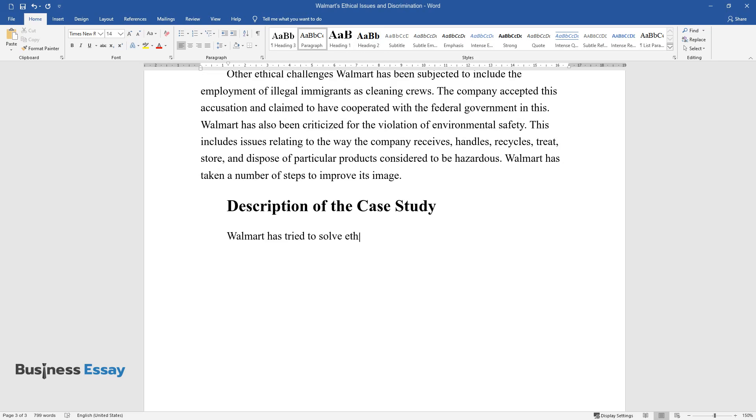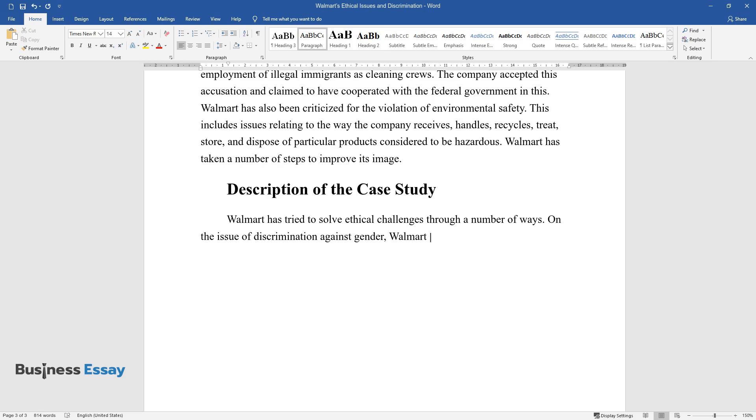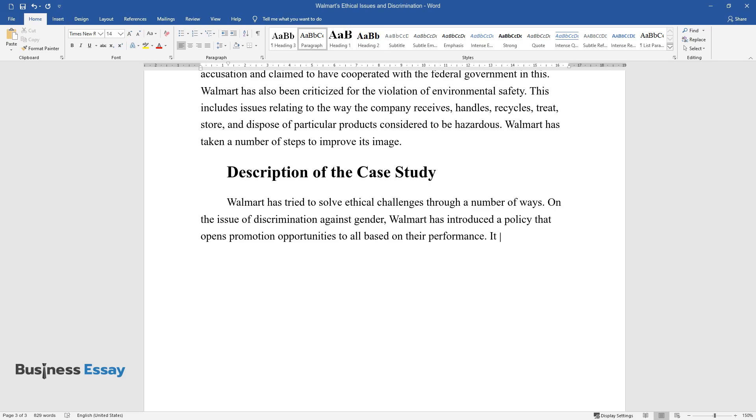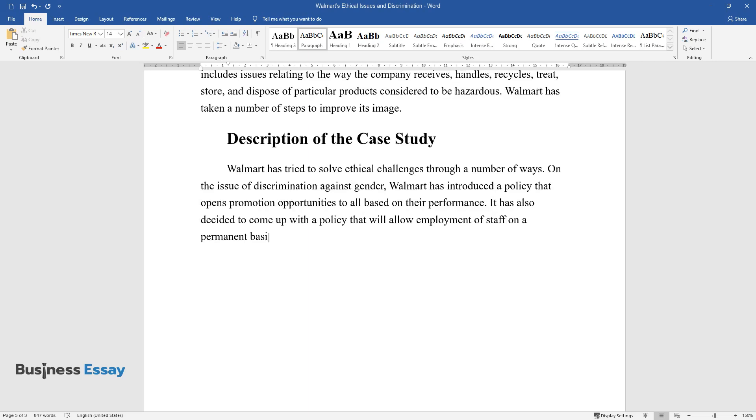Description of the Case Study. Walmart has tried to solve ethical challenges through a number of ways. On the issue of discrimination against gender, Walmart has introduced a policy that opens promotion opportunities to all based on their performance. It has also decided to come up with a policy that will allow employment of staff on a permanent basis so as to include them in the insurance plan.